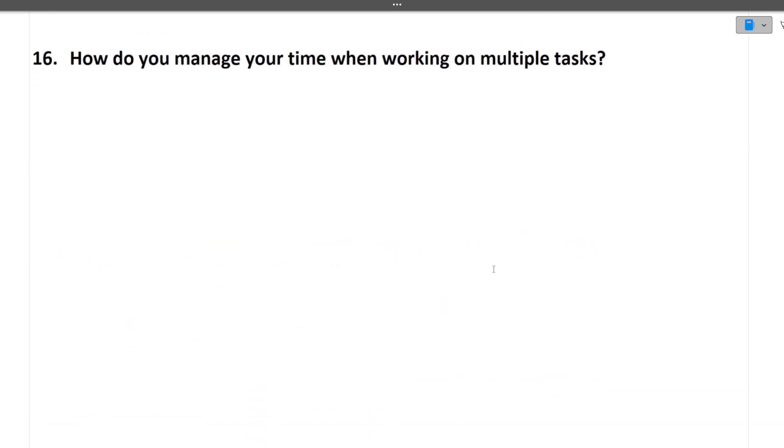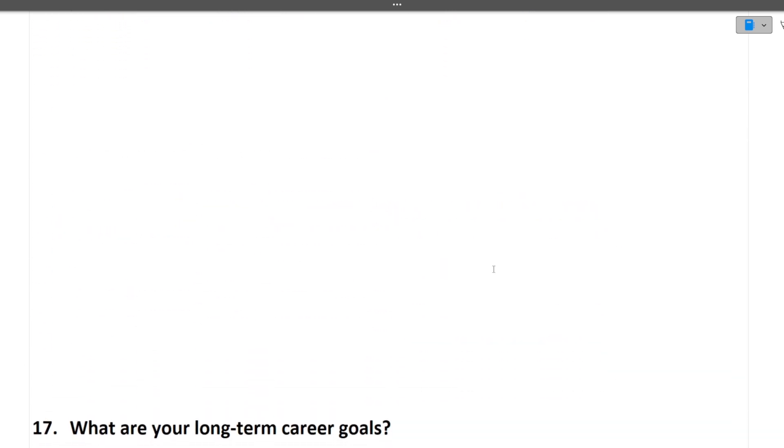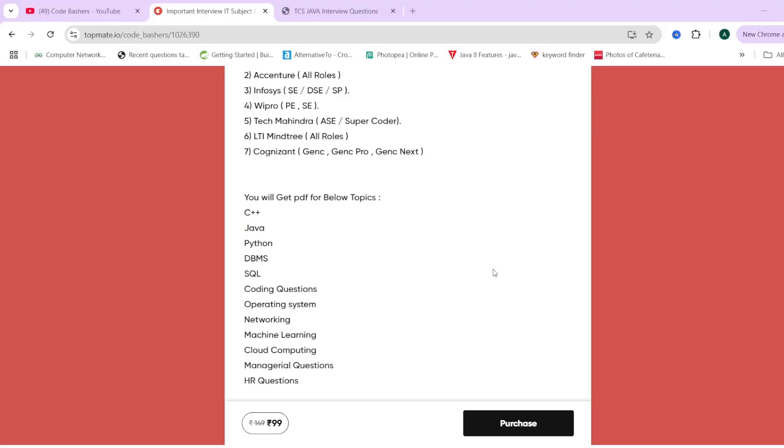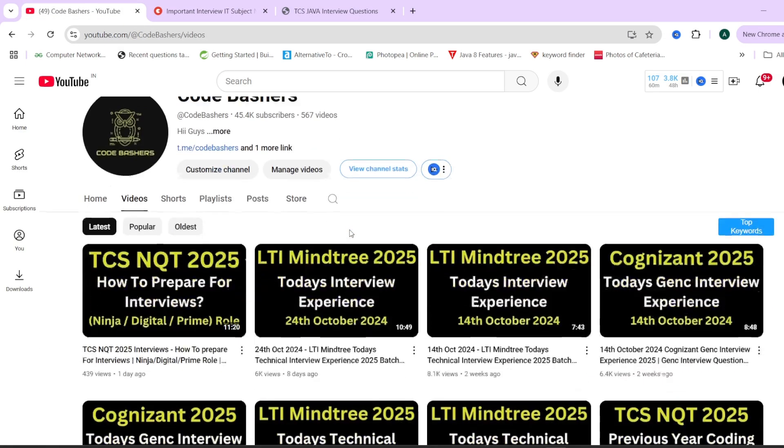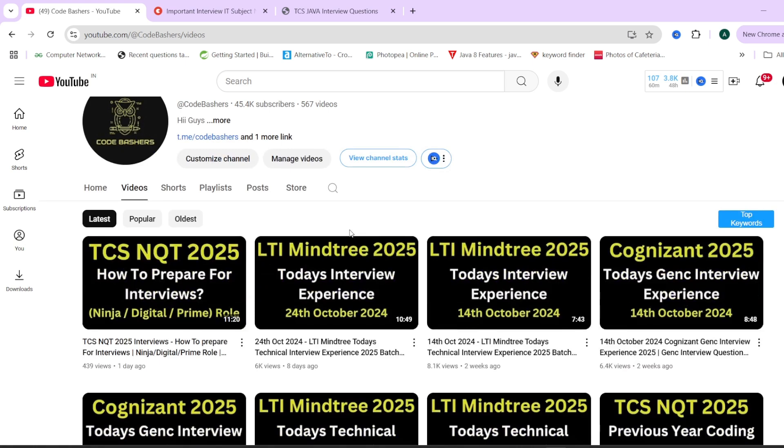These are all the questions which were asked in the Mindtree interview. If you want more such interview experiences, already these interview experiences are present on my channel. Regularly I am making videos for Cognizant also, Mindtree also. Lot of videos are already there on YouTube based on the experiences.